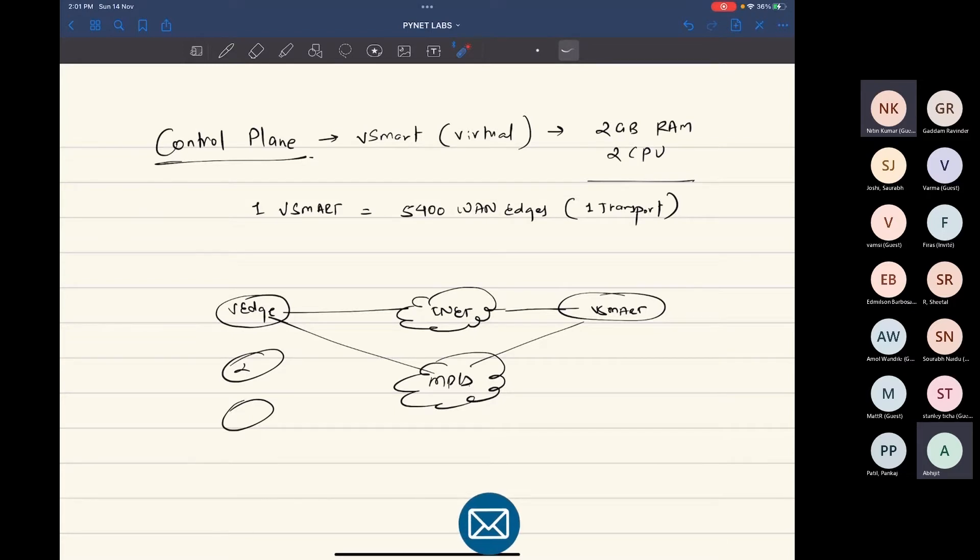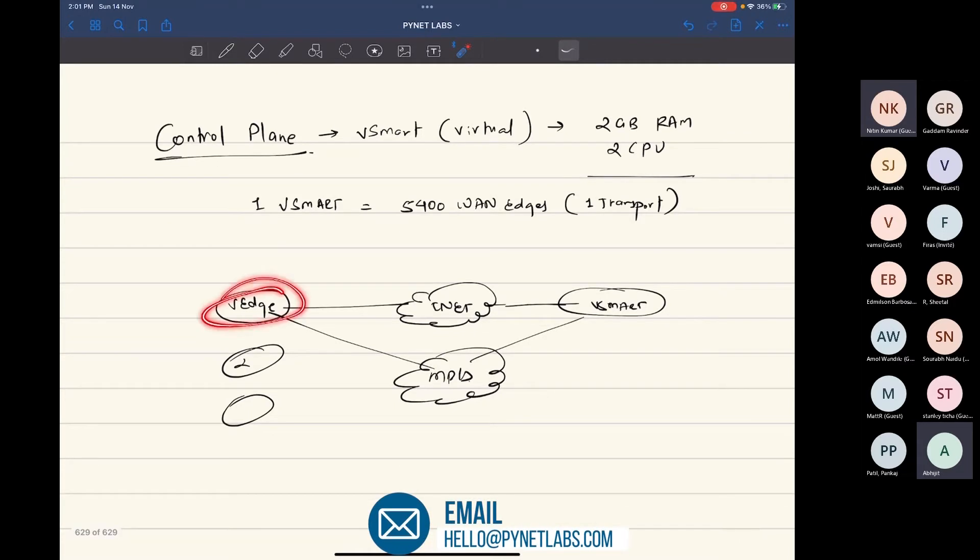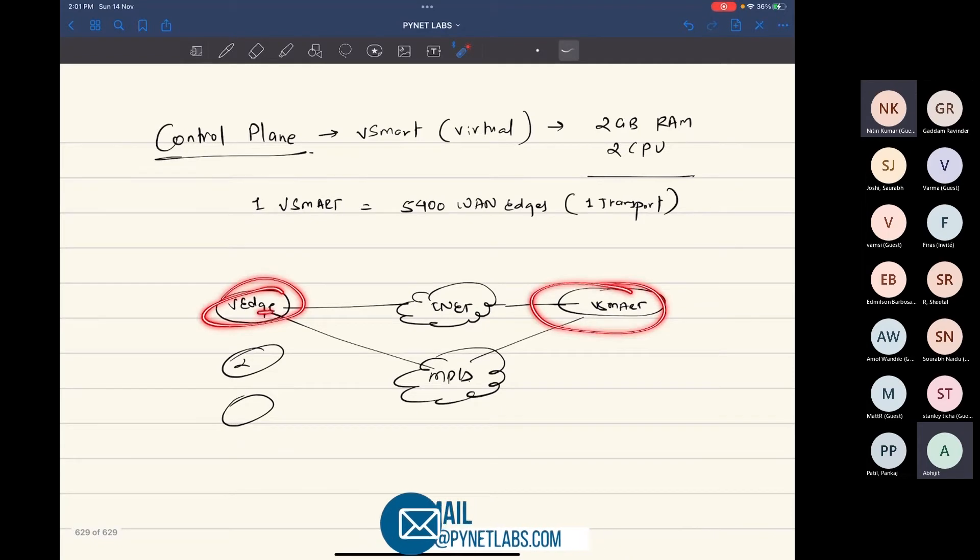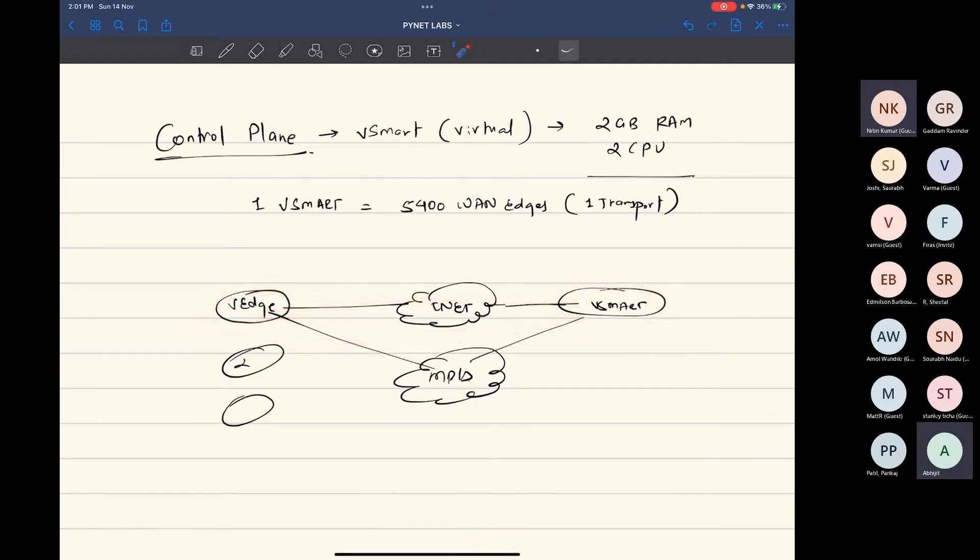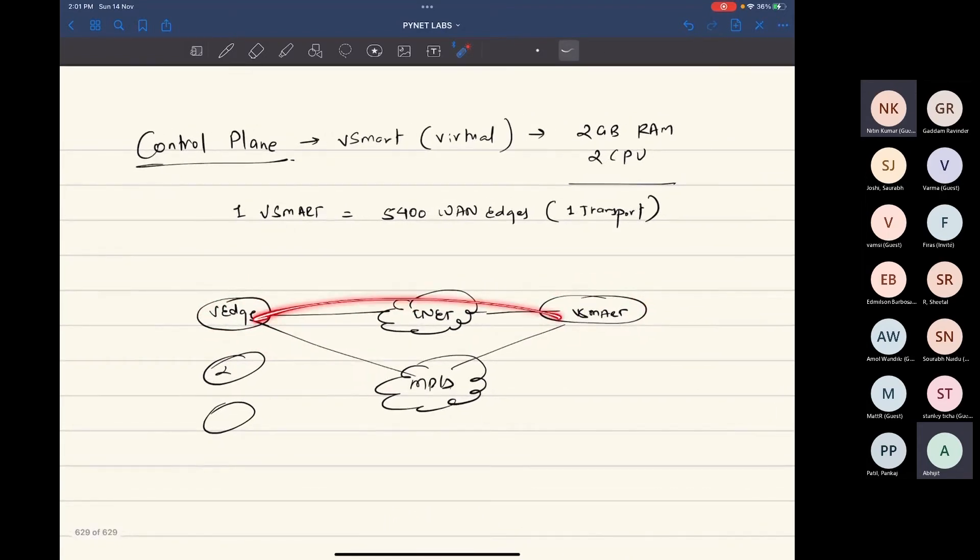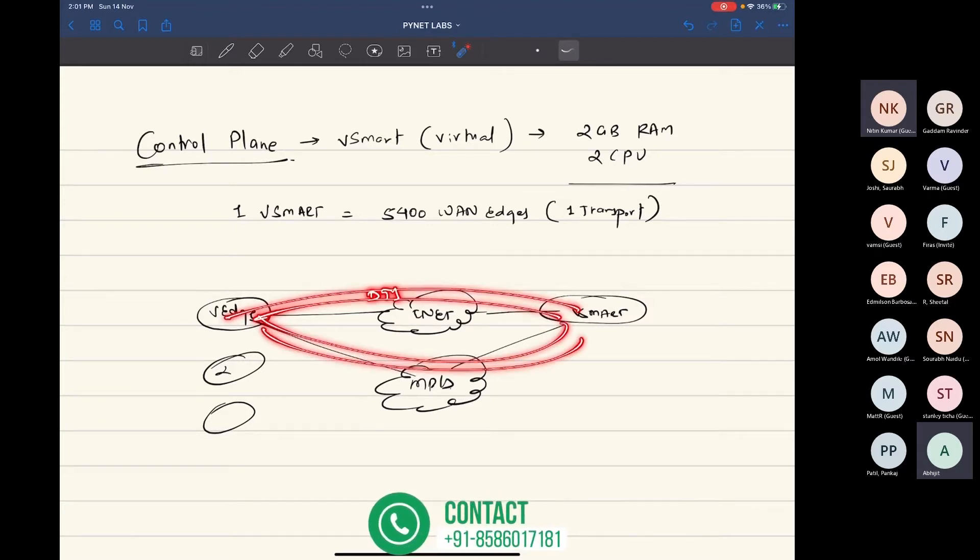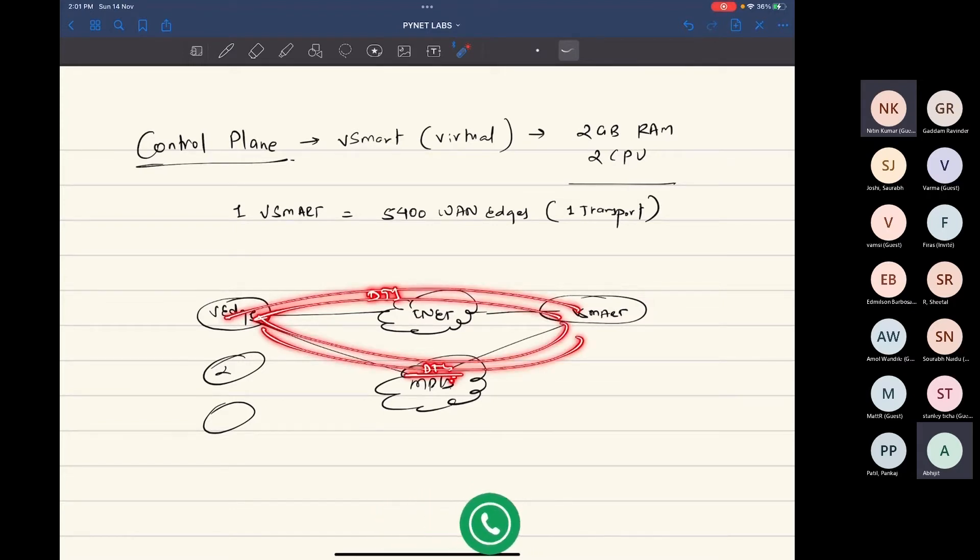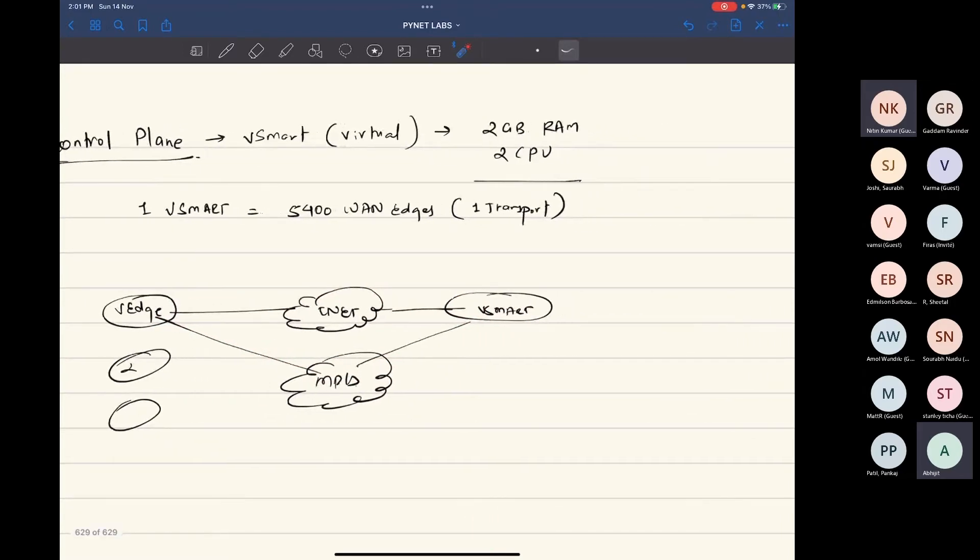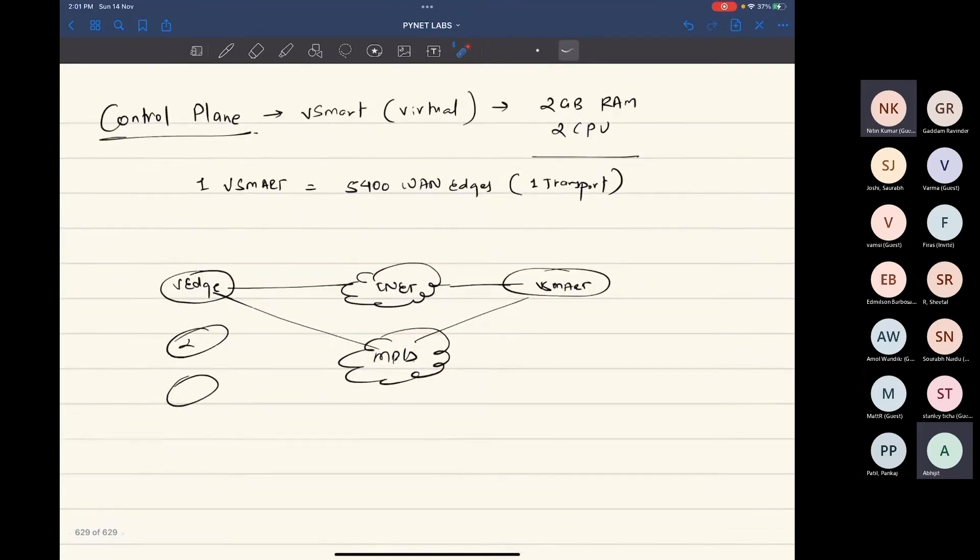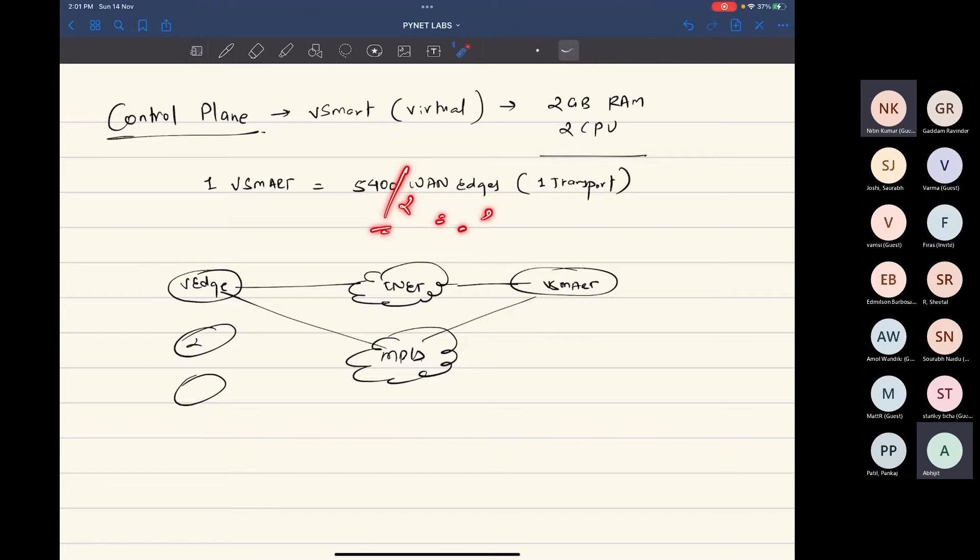Now, as I said, if your connectivity between the van edge and vSmart is formed over two transports, then there will be two tunnels. Similarly, if the transports are increasing, then with two transports your van edge is only going to be able to handle 5,400 divided by 2—that is around 2,700 van edges.